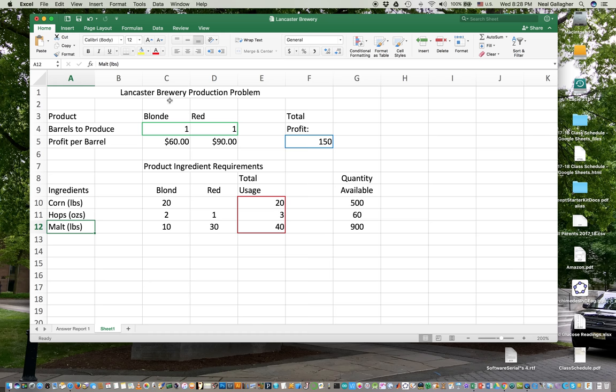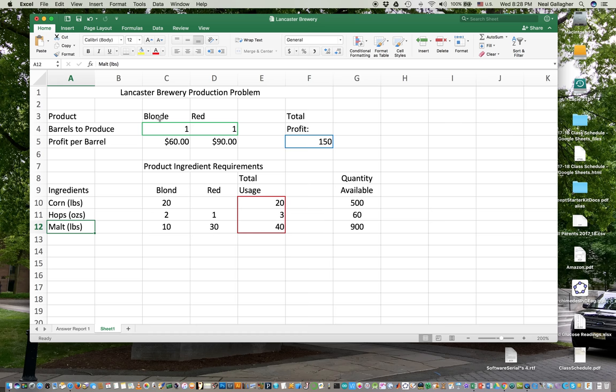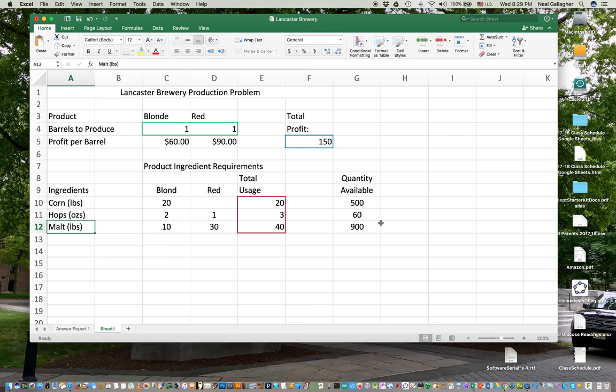So we have the Lancaster Brewery production problem here. They produce two kinds of beverages: a blonde and a red. And what they want to do is, given the available materials that they have on hand—they have corn, 500 pounds, hops, 60 ounces, and malt, 900 pounds—they want to figure out how to use this material and produce how many barrels of blonde and red so as to maximize their profits. This is a standard linear programming problem.